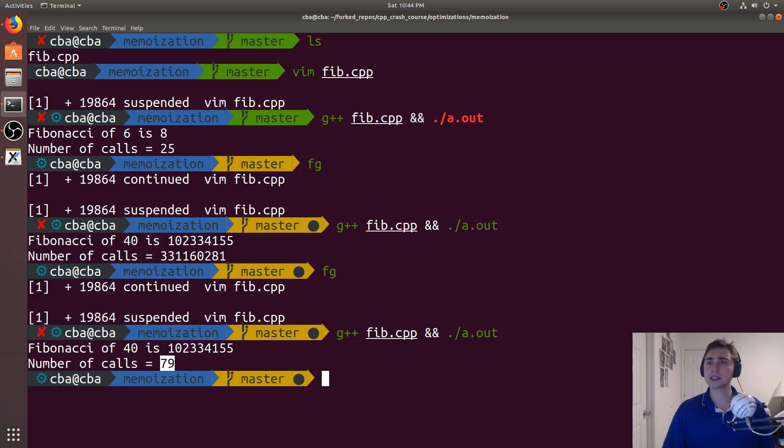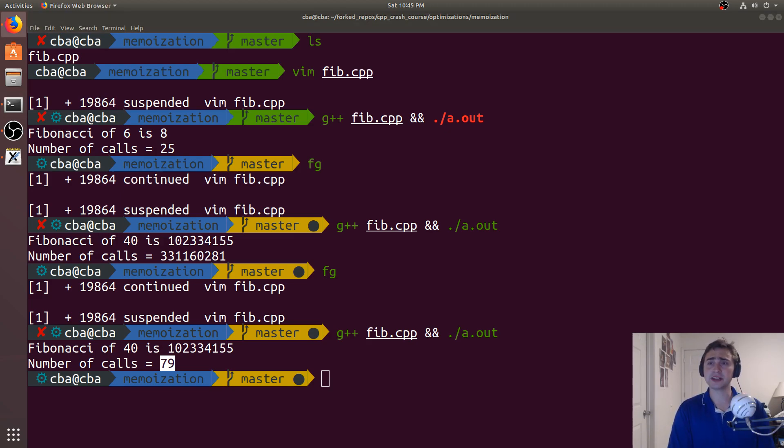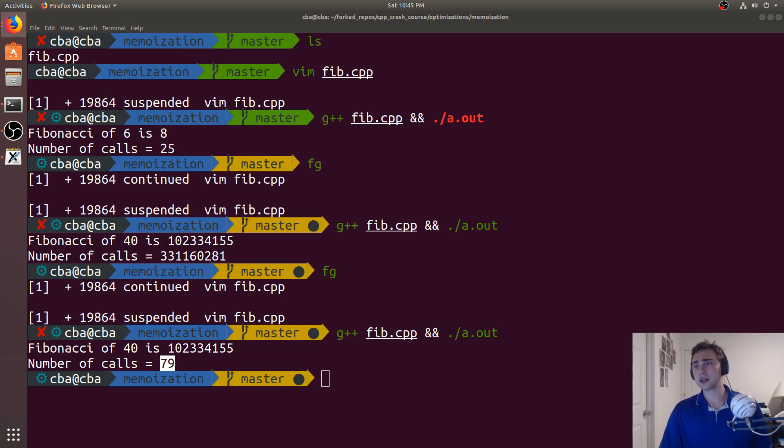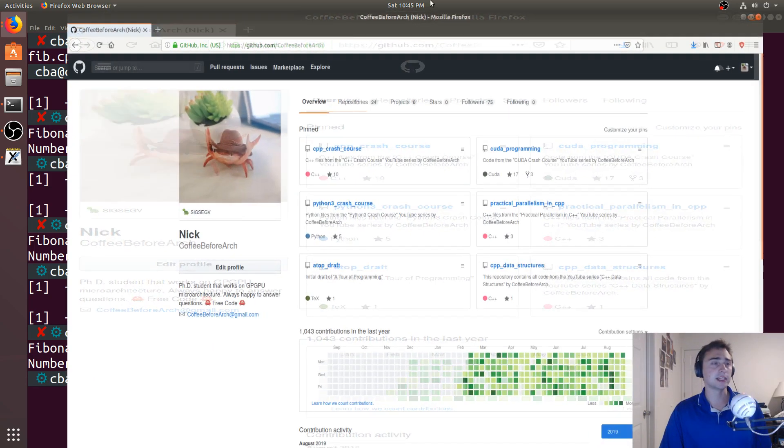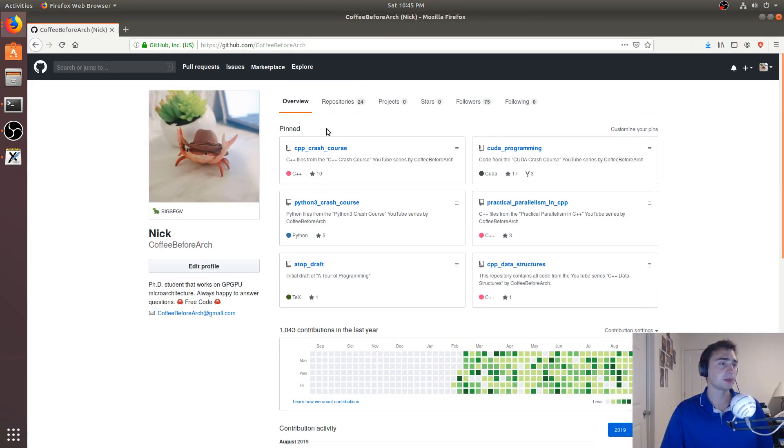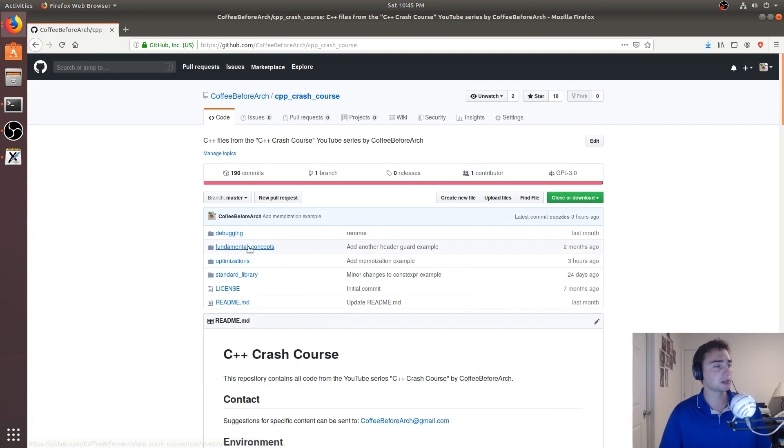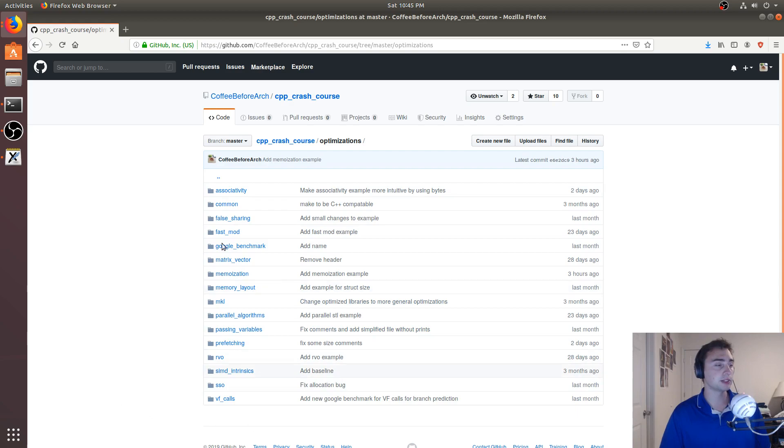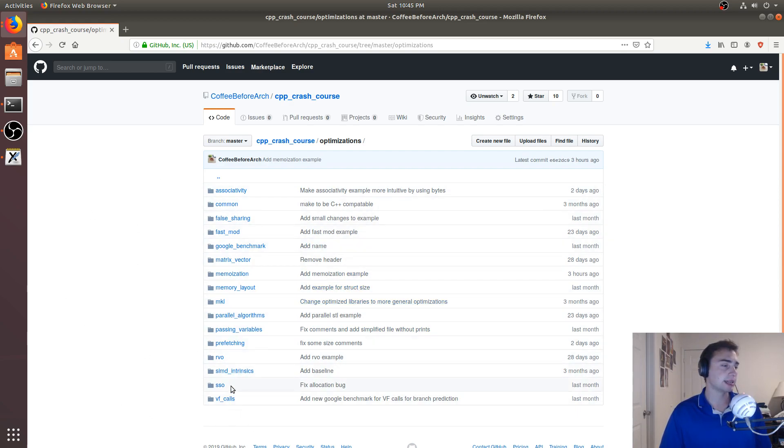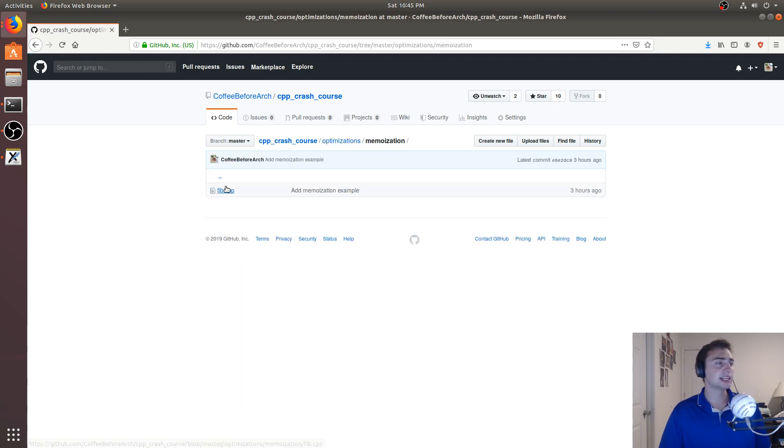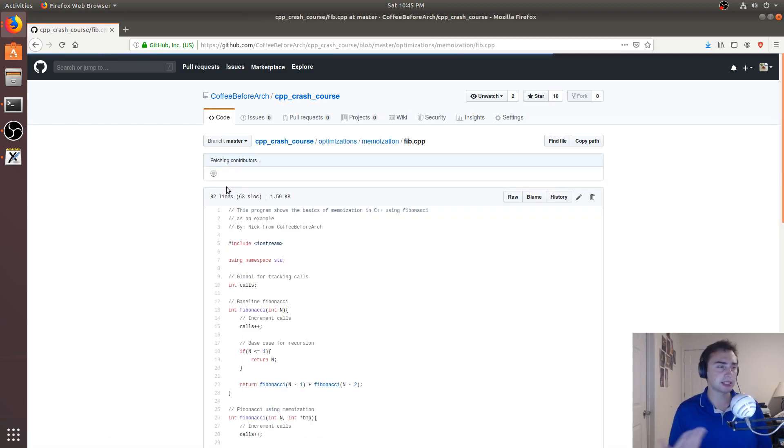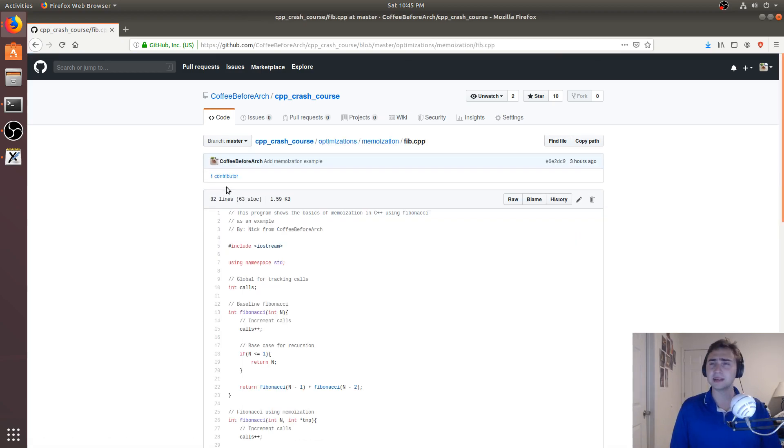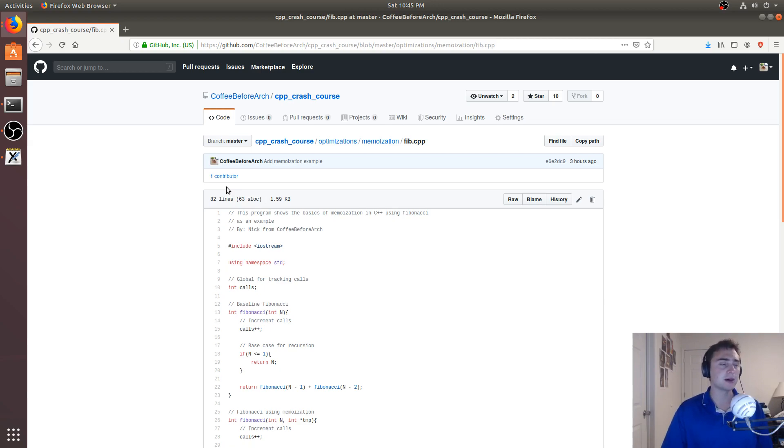But that's going to do it for today. As always, you can check out any of this code at github.com slash coffeebeforearch. So all this code is available there. It's in C++ crash course, under optimizations. So we've got a whole bunch of different optimization strategies that we've looked at over the past couple weeks. And then we looked at memoization today. So feel free to check out this example. Let me know if you have any requests of any topics. And as always, hope you have a nice day.